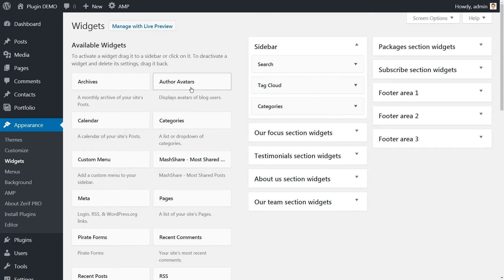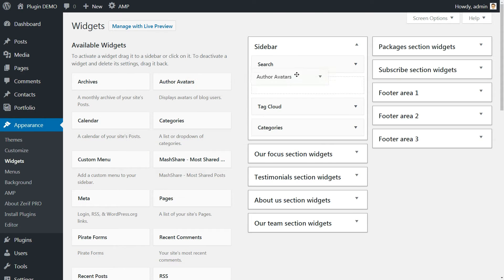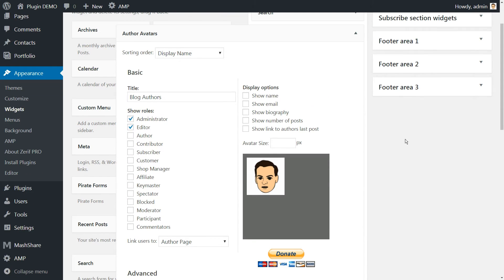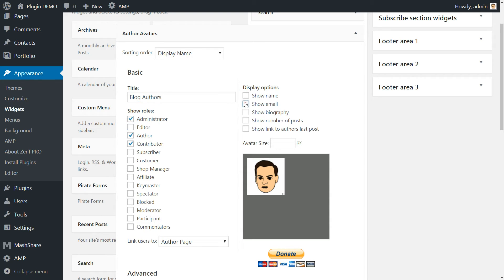Drag it into your preferred location and then open it. All we need to do is configure three main settings, the title of your widget, which roles will appear, and what information to display aside from avatars.